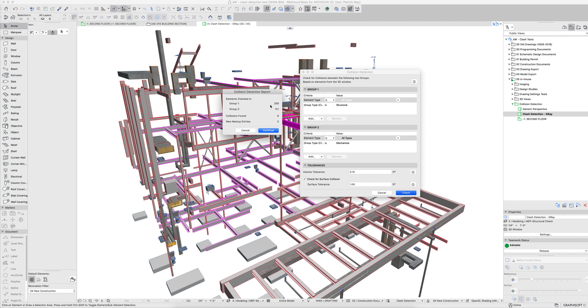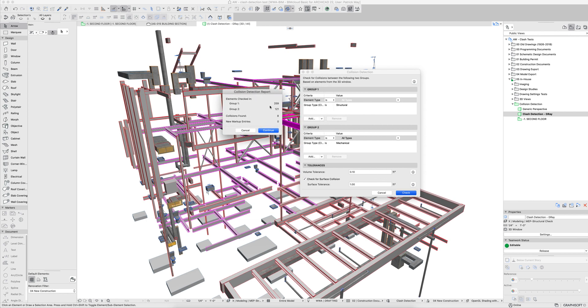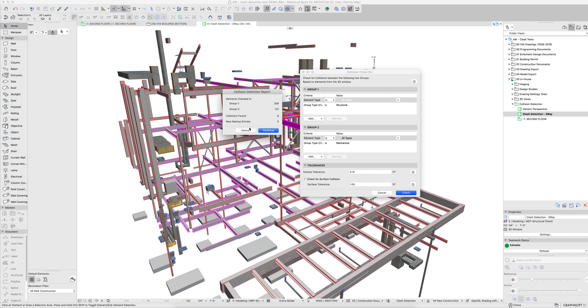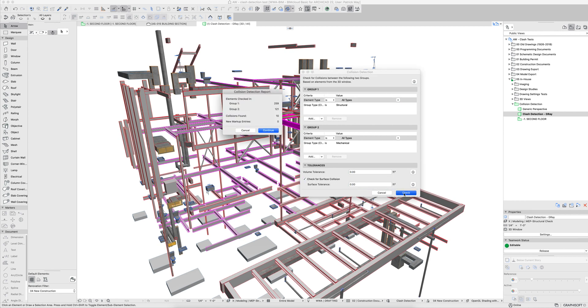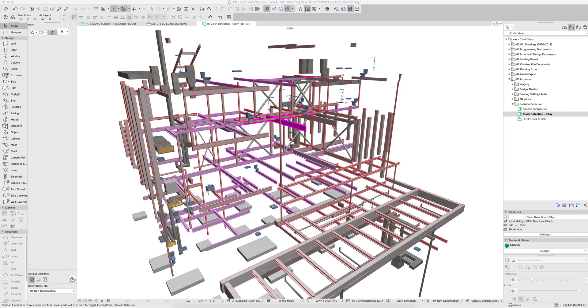And then I say check. You'll notice here that it lists off 370 elements, 80 elements that are combined between two groups. The collisions found, it found 8. If we go ahead and say cancel and let's zero these elements out and then run another check. Now it found 10 elements. So it was ignoring two elements when I adjusted my tolerances. Let's go ahead and say continue.